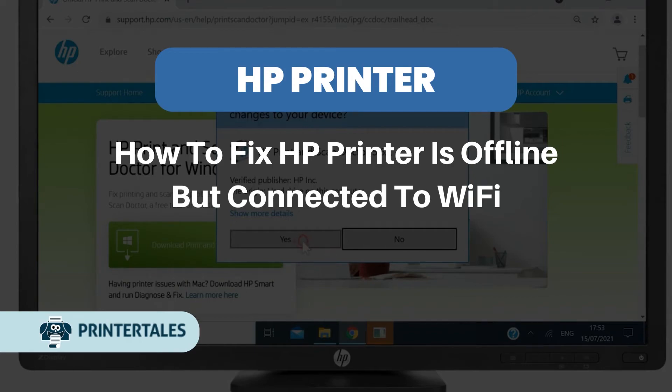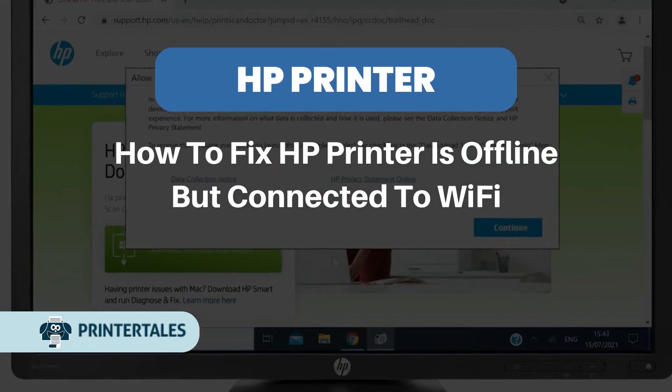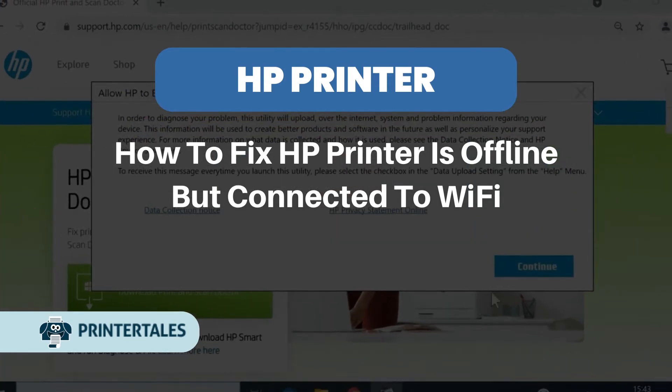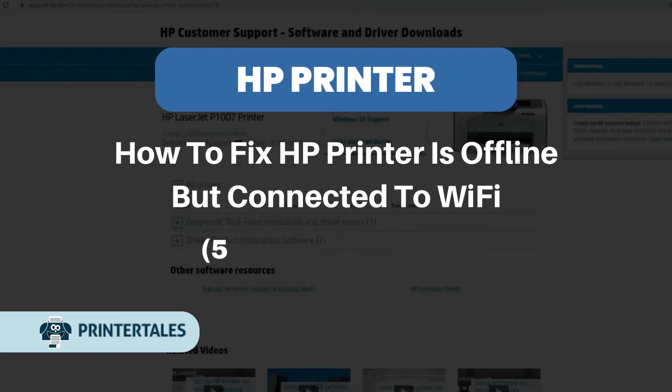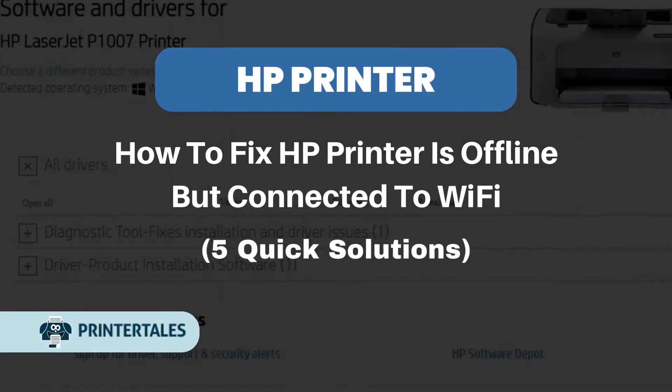How to fix HP printer is offline but connected to Wi-Fi. Five quick solutions. Method 1.